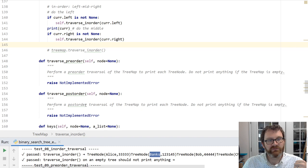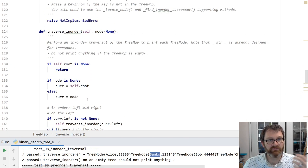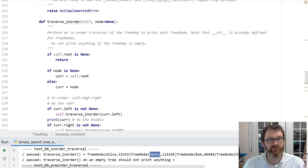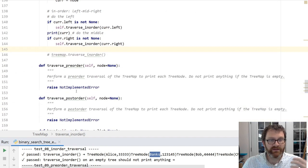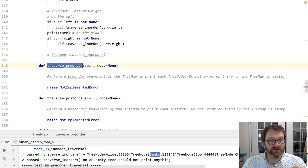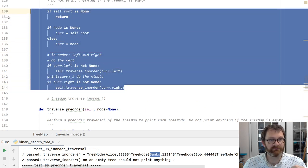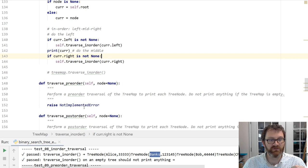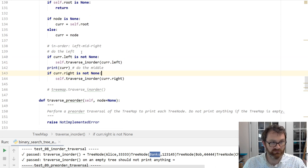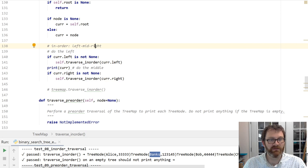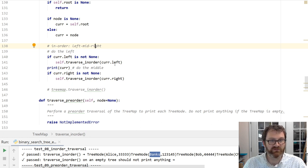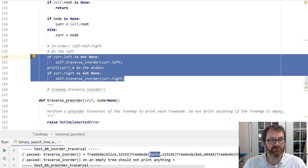Wrap your head around the concept of in-order traversal. Traverse pre-order and traverse post-order are just variations on this theme. The big difference is when you make your recursive call: in-order is left, middle, right; pre-order is middle, left, right; post-order is left, right, middle. It's just the order that you do these things in that changes.